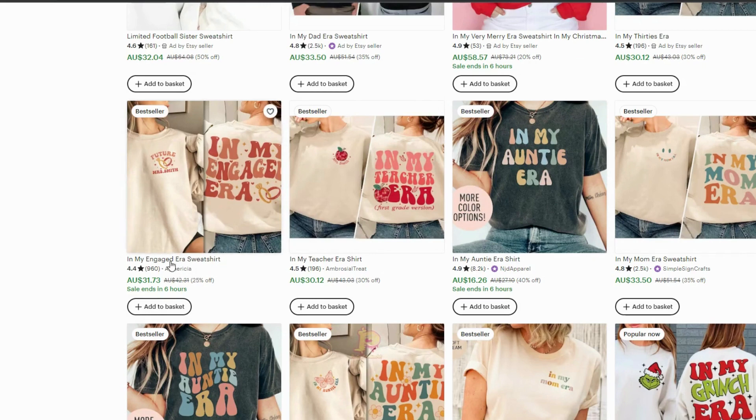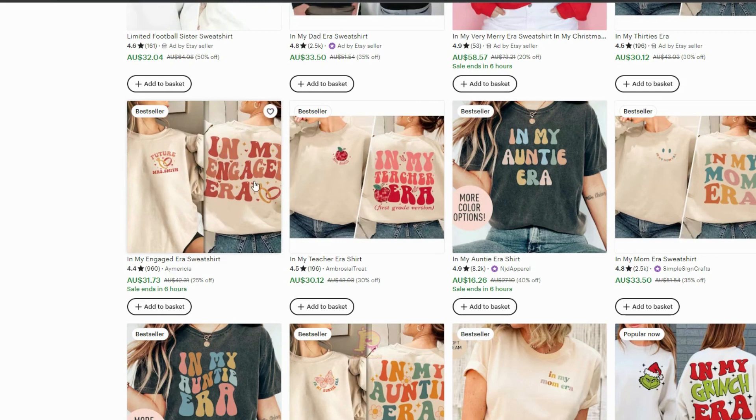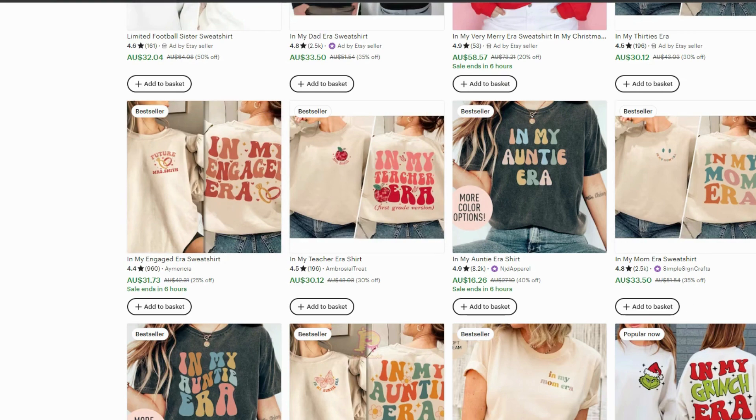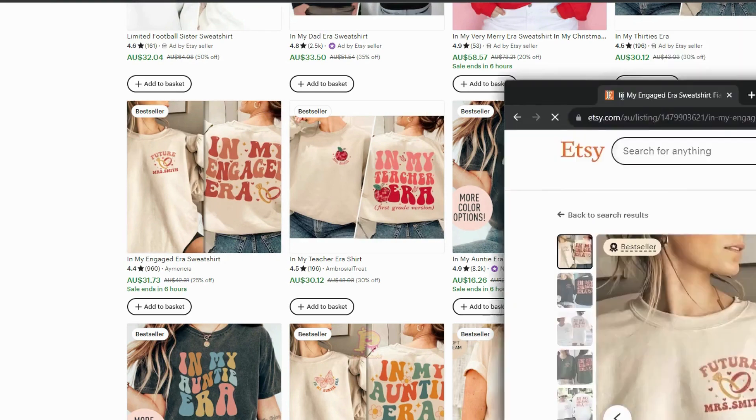So I found, I took this seller here, iMerica, and you can see her sweatshirt here in my Engaged Era. And now what we'll do is we just want to research that design a little bit more.